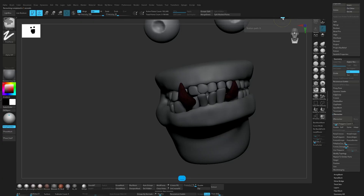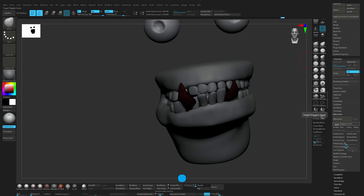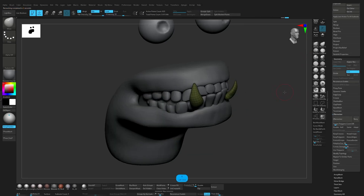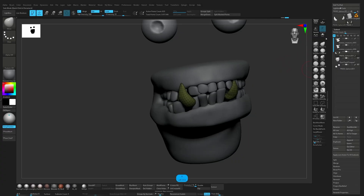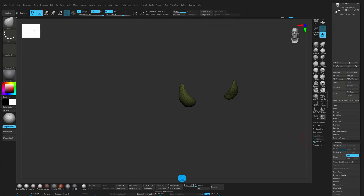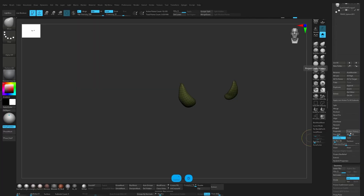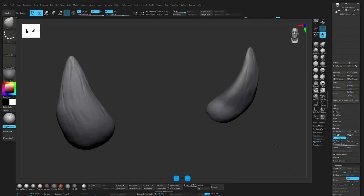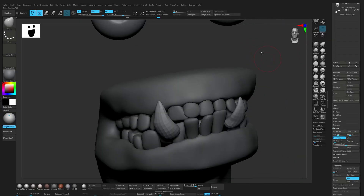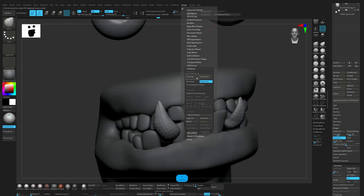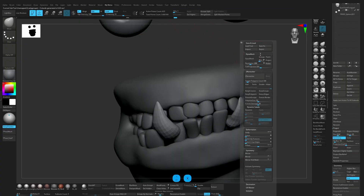Hold Ctrl and click on your undo history to save the history here. I think this one is good enough. Divide and project, project is three. One more time. Okay, this is good enough. Low subdivision, unwrap, and let's export it out.